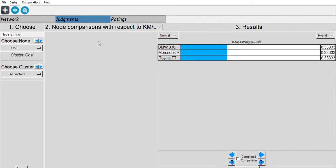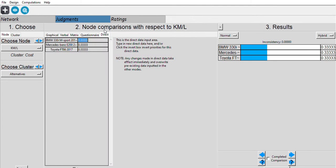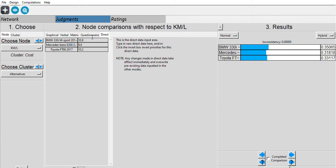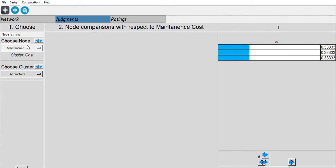Next is fuel consumption — the kilometer-per-liter values — and we can use direct data here. From my research, the BMW fuel consumption is 10.8 km/L, the Mercedes-Benz is 9.8 km/L, and the Toyota FT86 is 10.2 km/L.